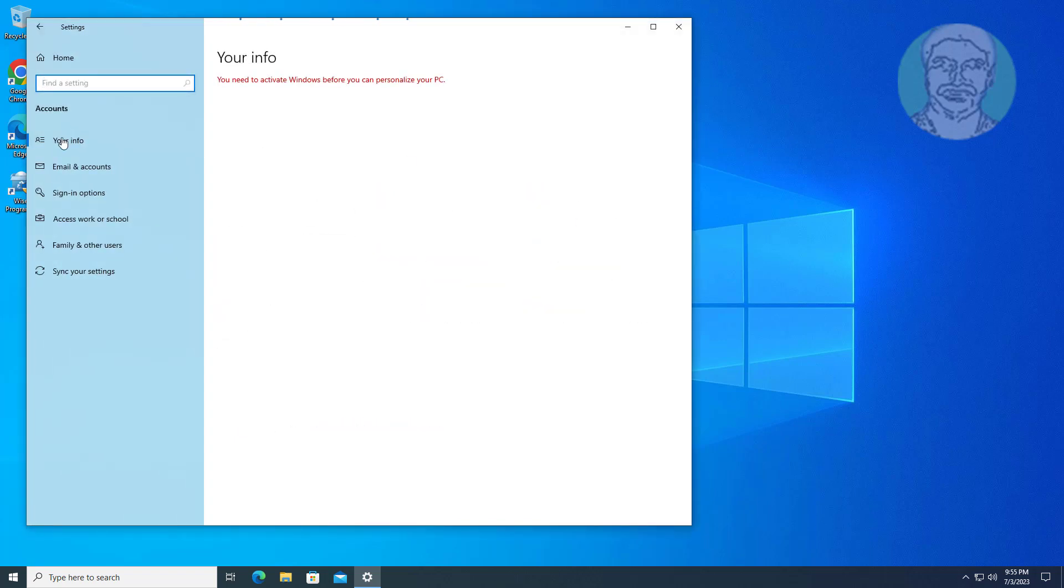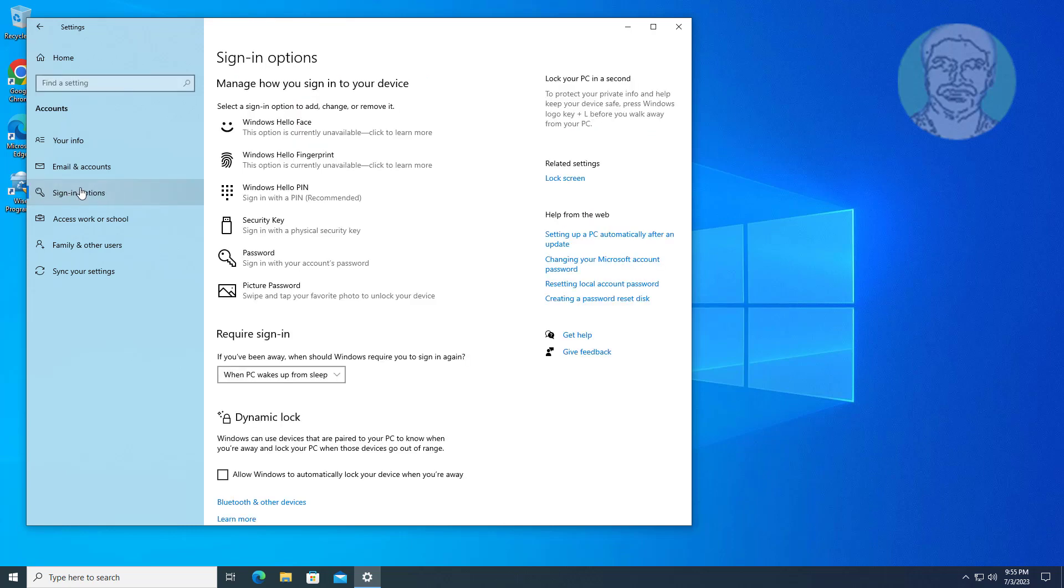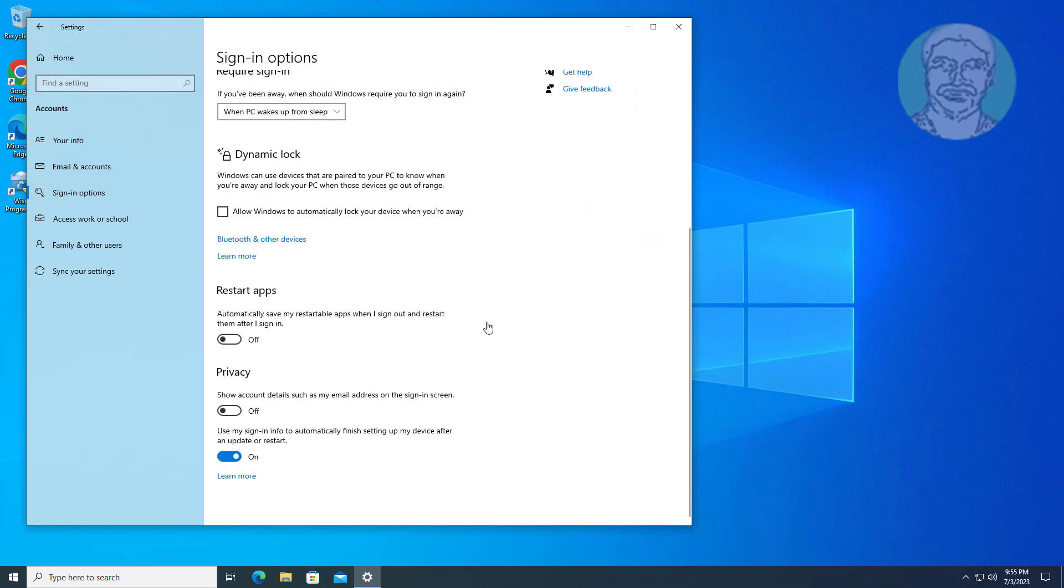Click sign in options and turn off 'use sign in info to automatically finish setting up my device after an update or restart.'